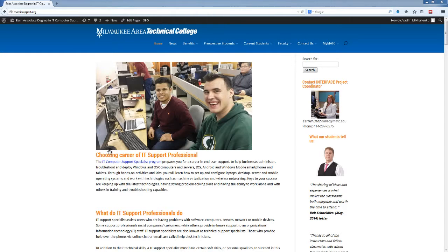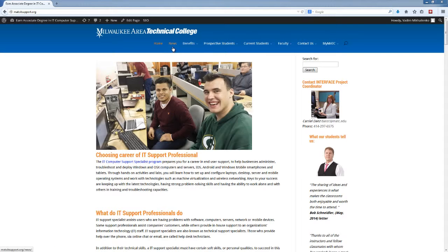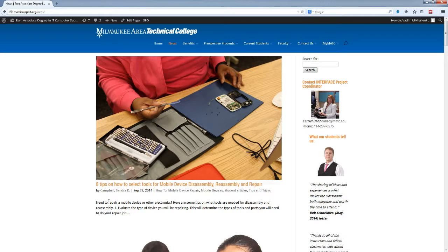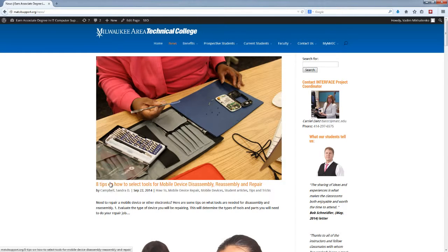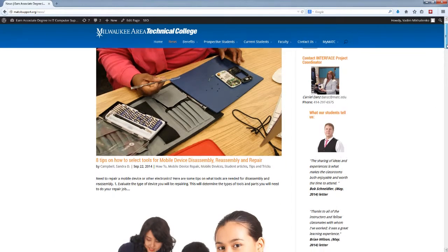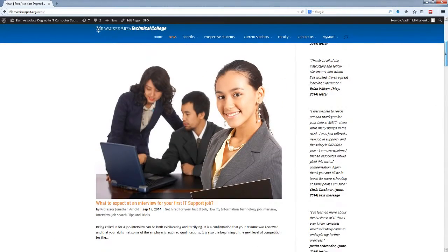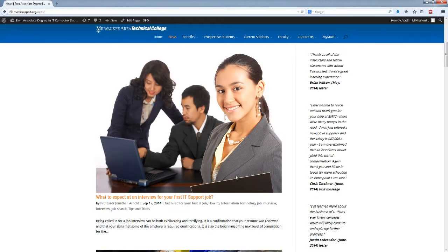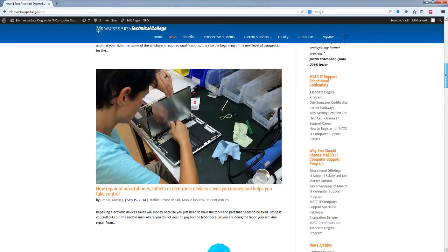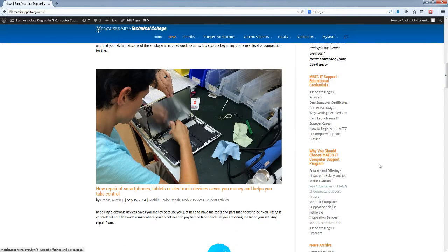So what we're going to be doing is creating posts and writing articles which will be published in the news section of the website. For example, we're looking at one very good article on how to repair mobile devices, and for example, eight tips on how to select tools for mobile device disassembly, reassembly, and repair. Another article here is what to expect at an interview for your first IT support job. Another article here is how to repair smartphones, tablets, electronic devices, and you get the idea.